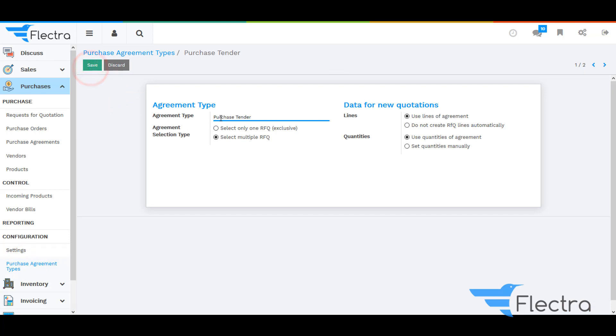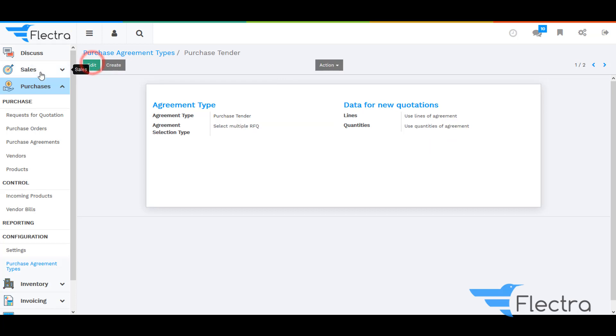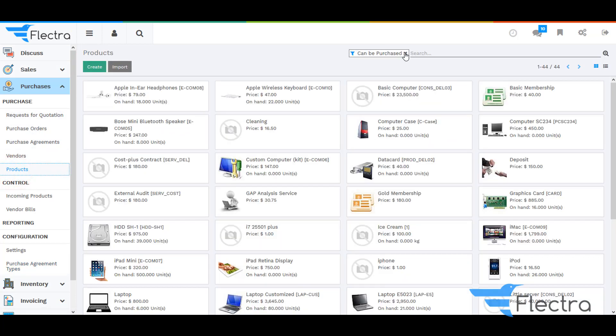Go to Purchase Agreement Type and select Purchase Tender. Here you can see the selection of the agreement selection type. Now go back to Products.